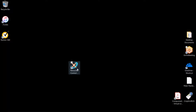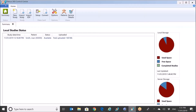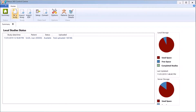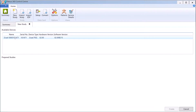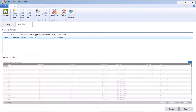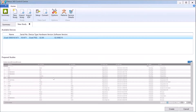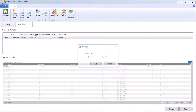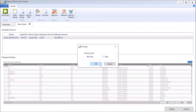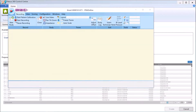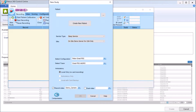We'll go into the acquisition machine — the Nexus 360 Control Center — and select New Study. We'll select the device we're going to record to. You'll see it lists up some prepared studies. I'm going to select Create from the bottom right, and it gives me the choice of which program to record with. Today we're looking at Profusion PSG, so we'll open PSG Online to record a sleep study.